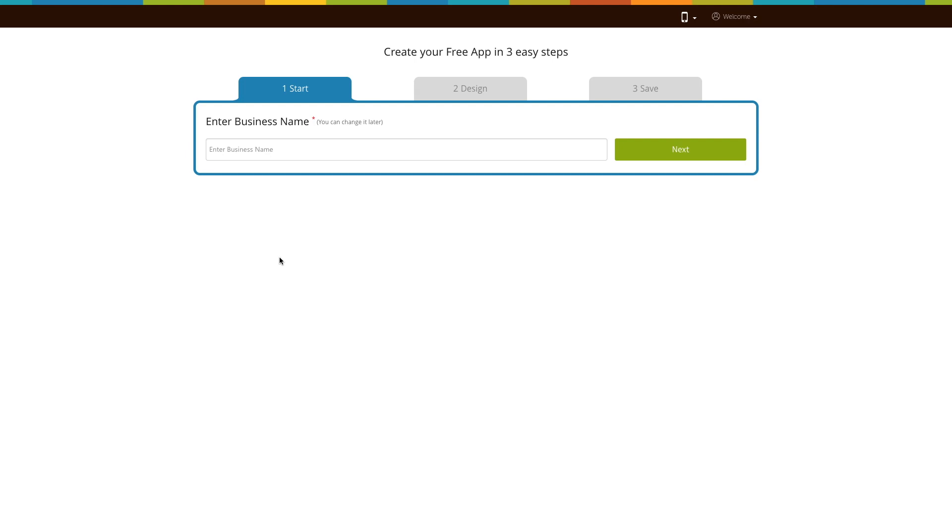Go to our no-code app building platform. If you have already created an app, log into your account and go to manage and edit to add the website page to your app. If you haven't created an app, click on get started to start building.